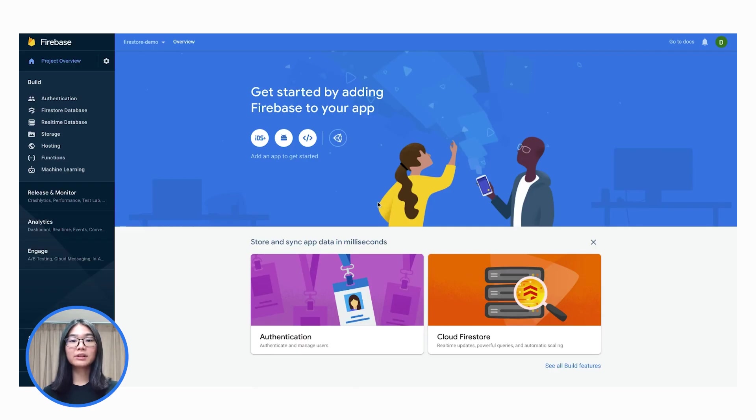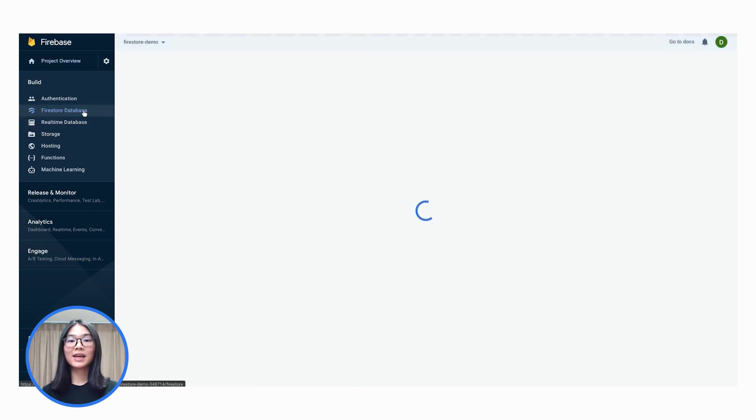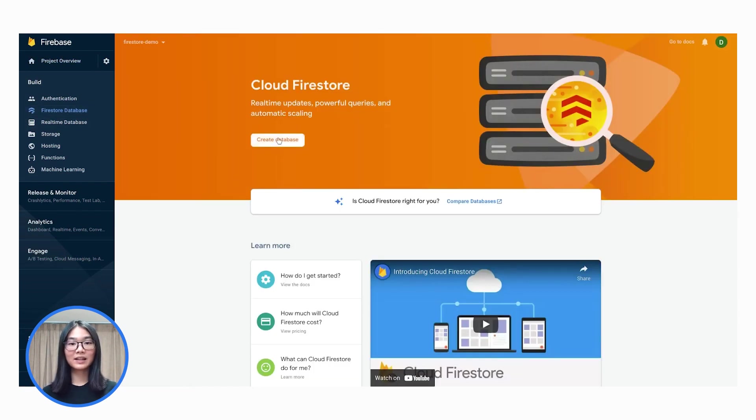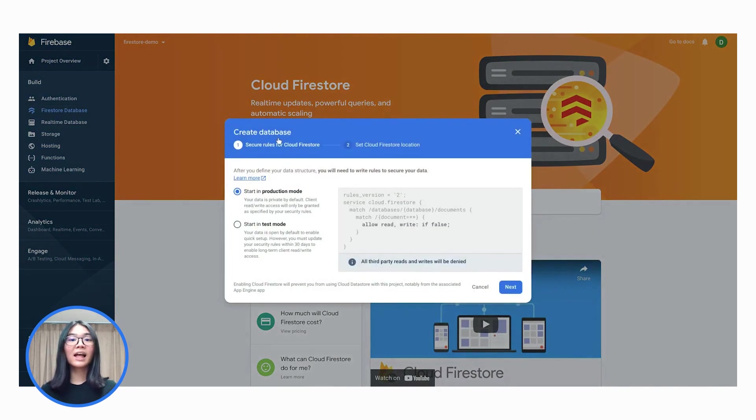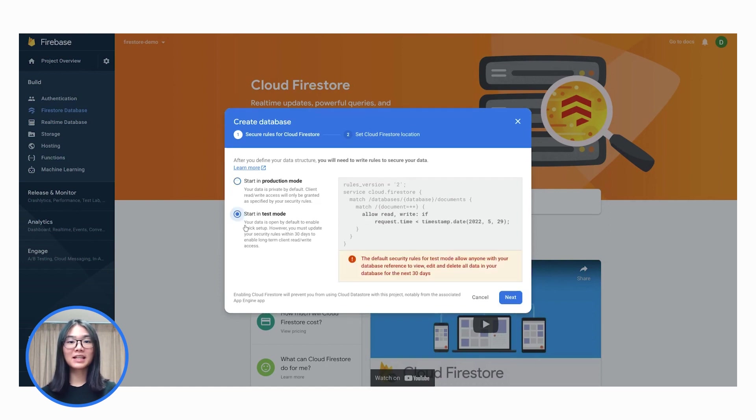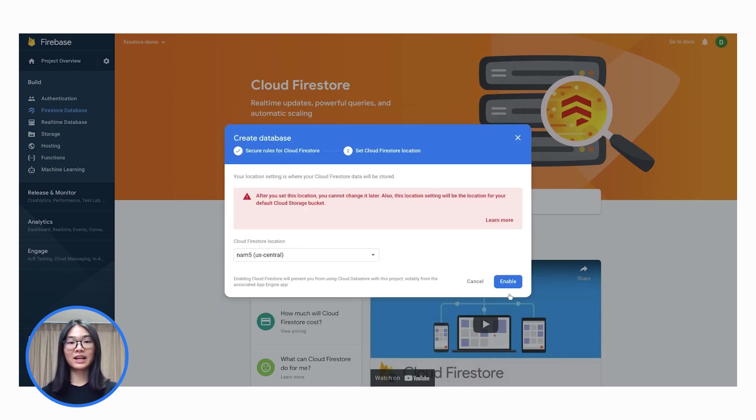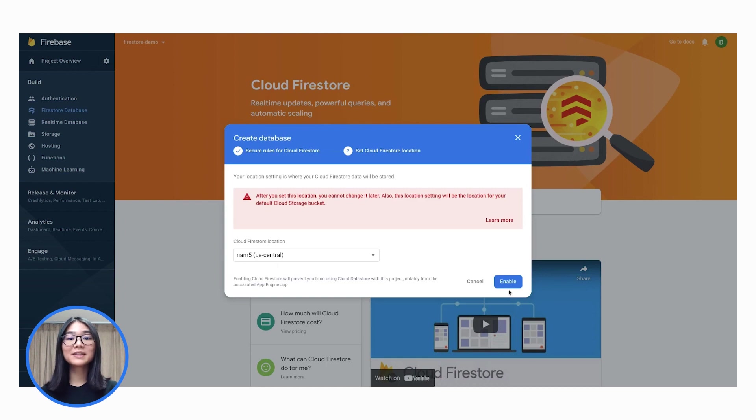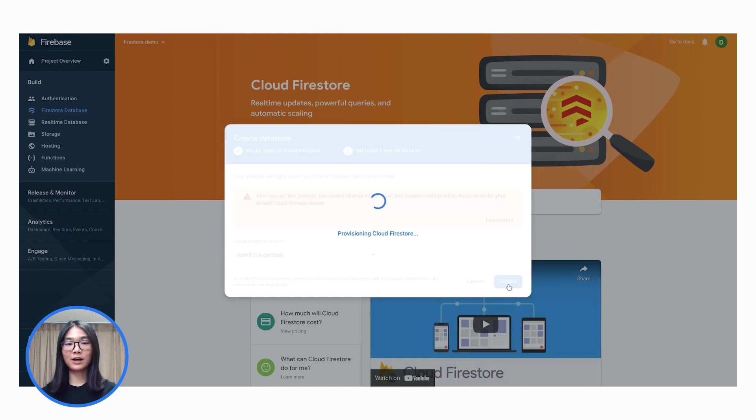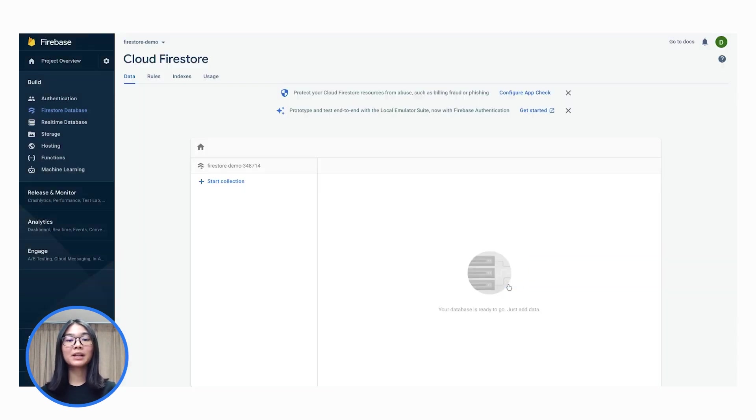To enable Firestore, we can go to the Firebase console's build section, click Firestore database, and then click create database. Access to data in Firestore is controlled by security rules. We will talk more about this later, but for now, let's start in test mode, which leaves the data open by default for quick setup. Next, we select a location for our data. This location cannot be changed later on. Once we have selected a location, click enable to provision the Firestore database. Now we have our database set up, but there is still no data. So our application is still empty.